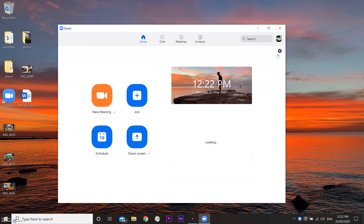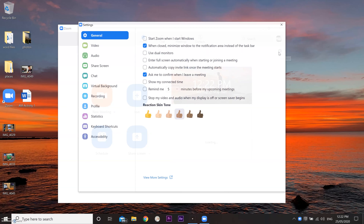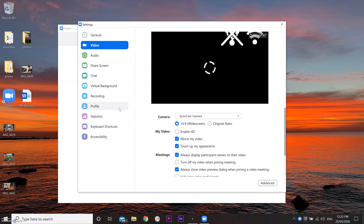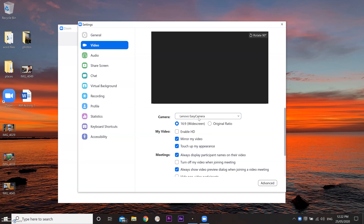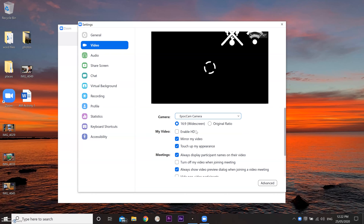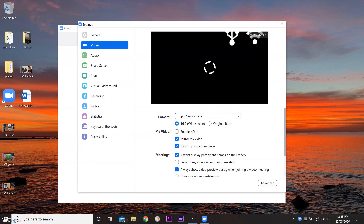Simply go to your desktop and search for this website, as we need it to download the drivers. Go to the second step and download and install the computer drivers. If it's a Windows platform, choose Windows; if it's Mac, download the Mac drivers. After downloading and installing the drivers, we open Zoom.